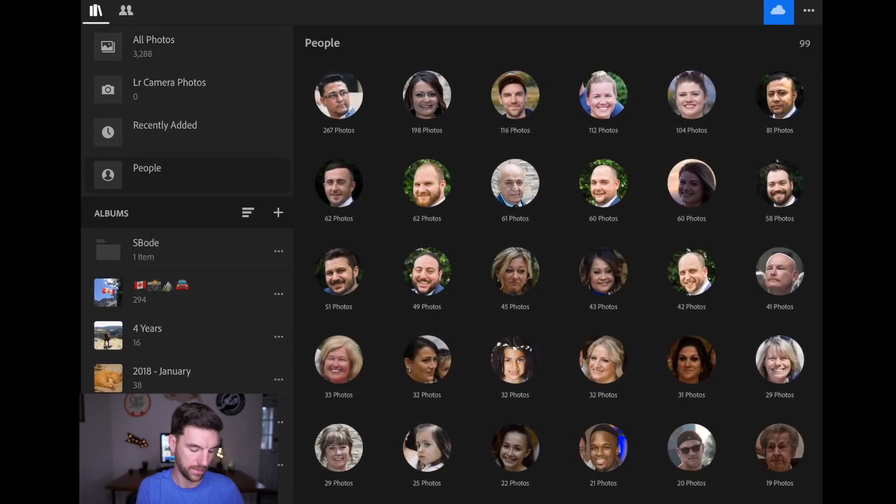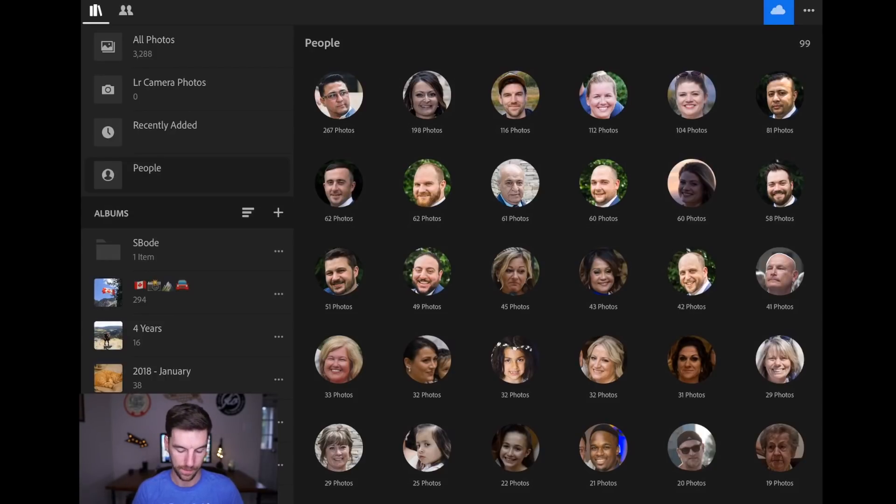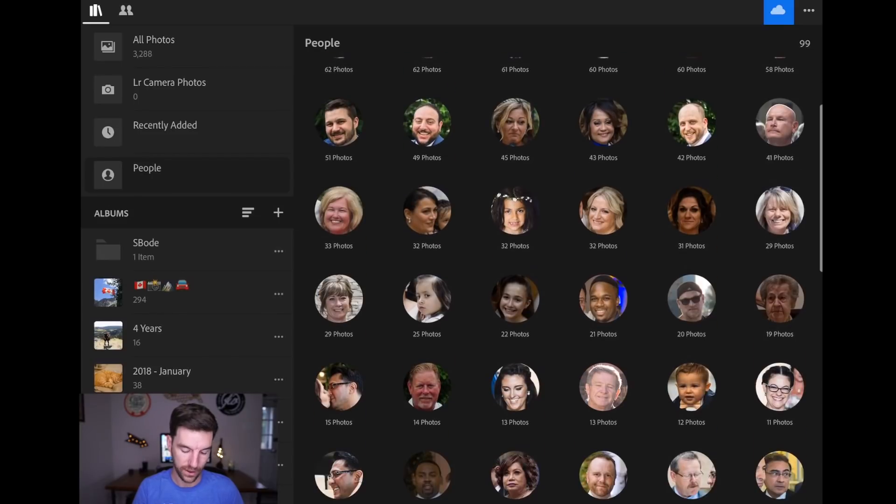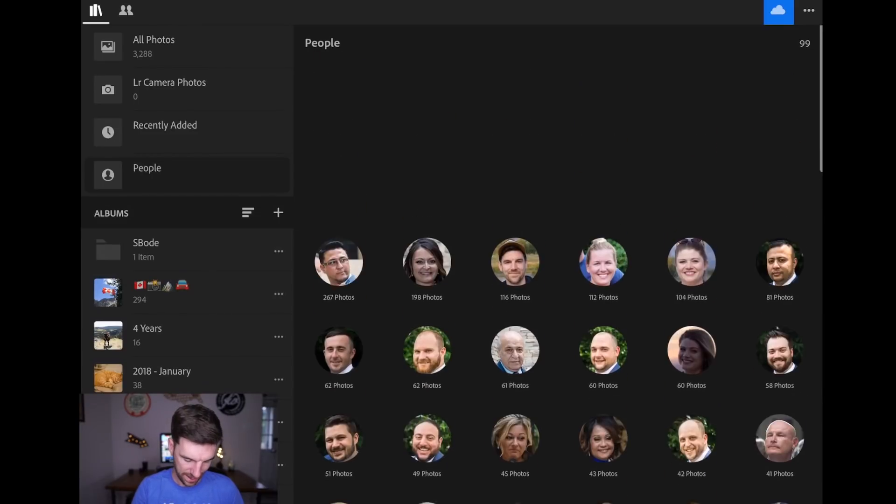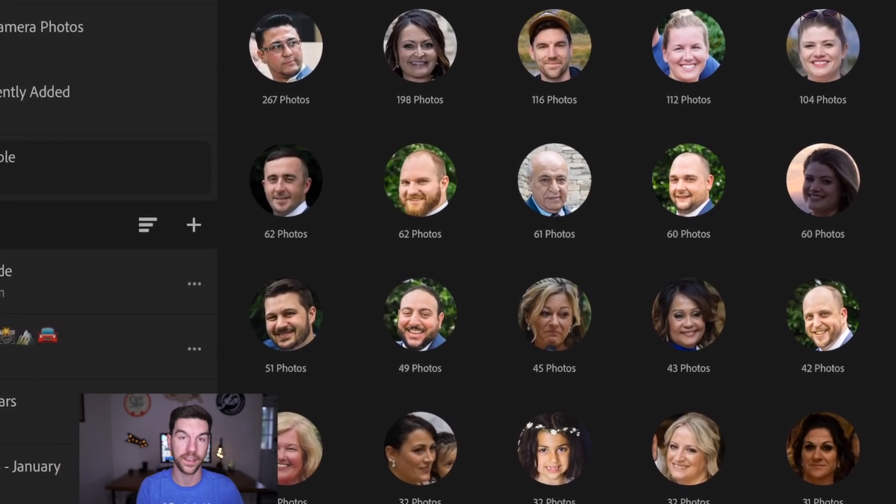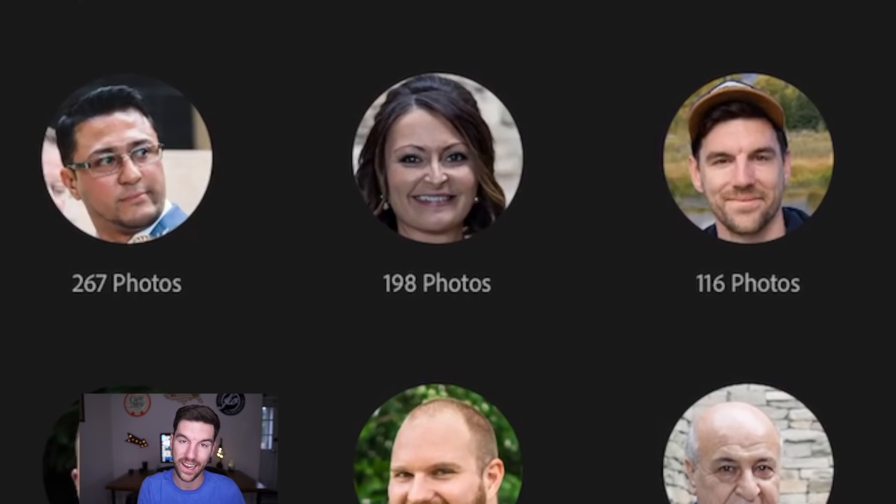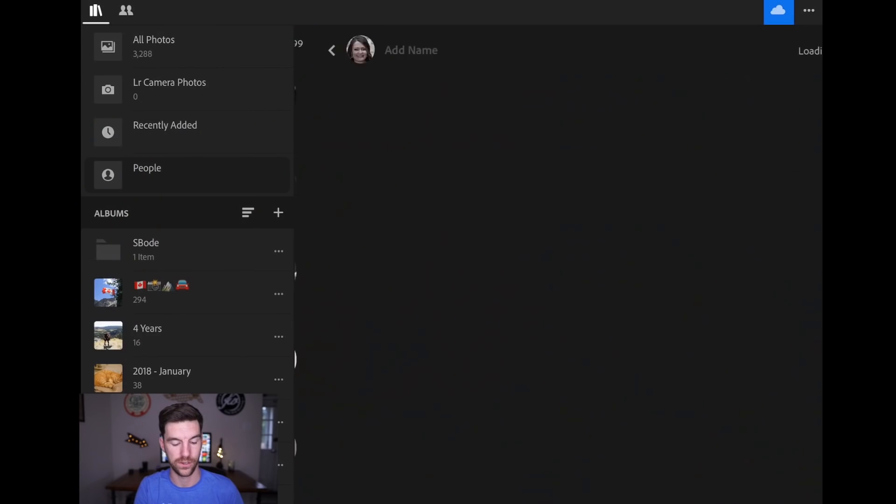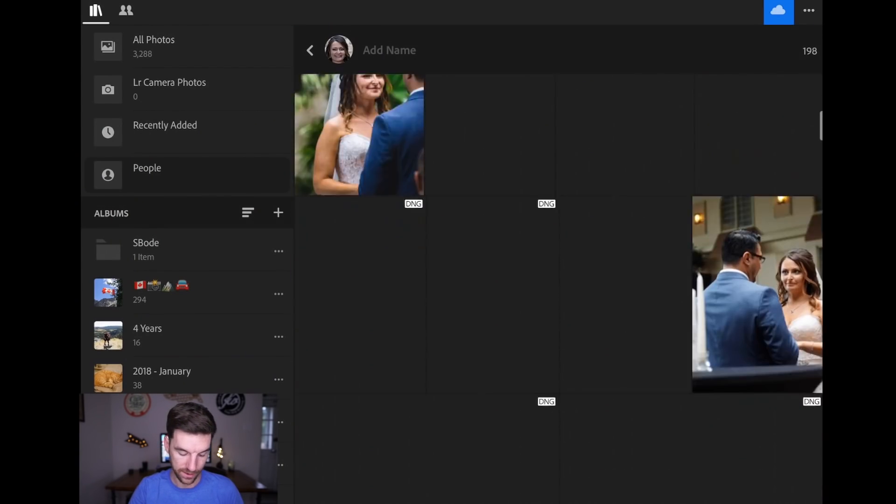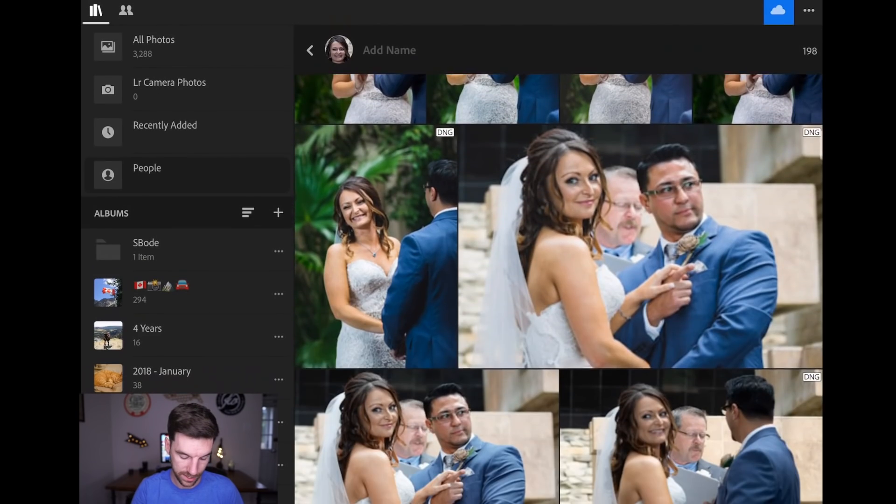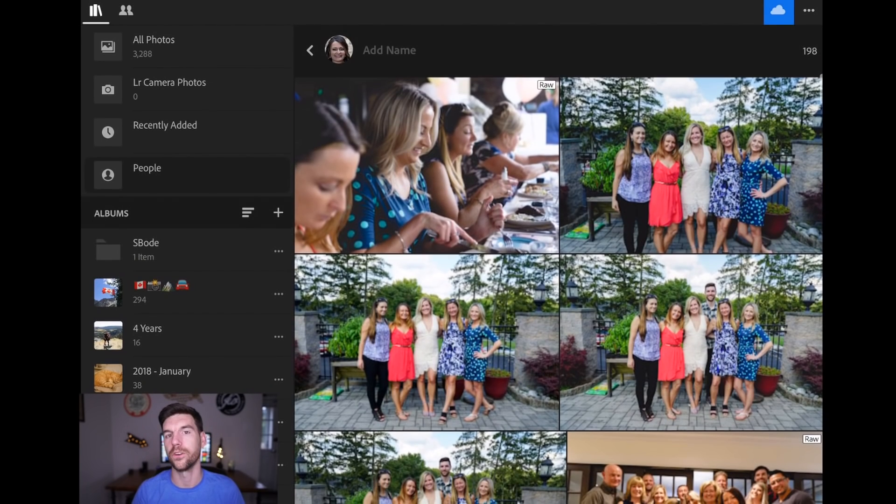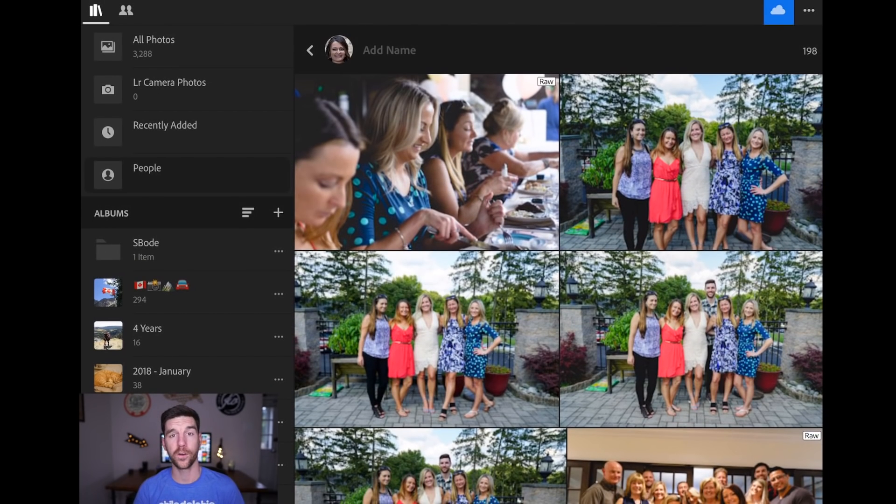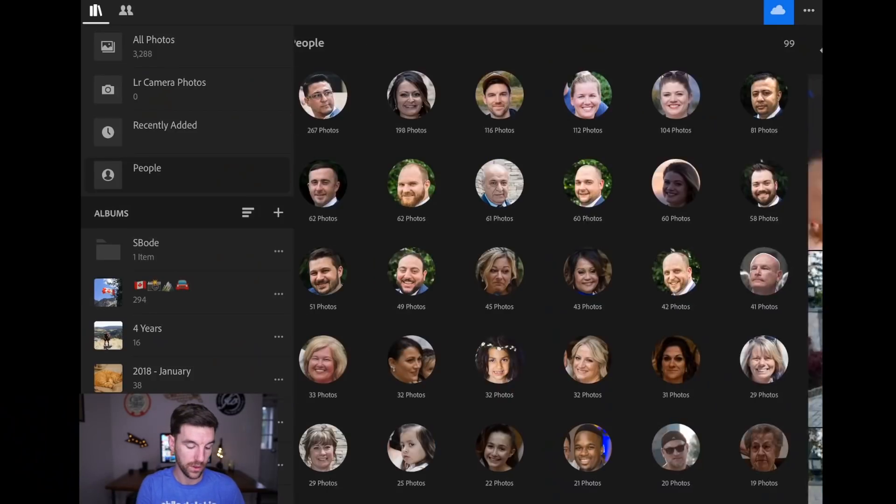So I'm going to hit the people tab, and then right away, you see there's all these different people. I shot a wedding not too long ago that all these people are from. So if I scroll down, well, actually, if I go up to the top left, this is my cousin Jessica. She's in 198 photos. So I'm going to tap on her, and then you'll see all of the photos that she is in.